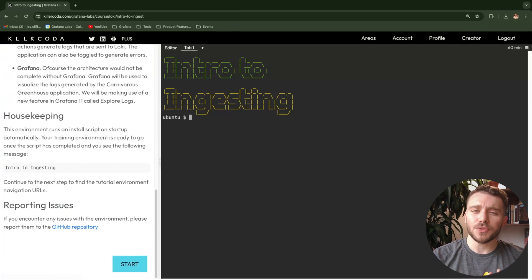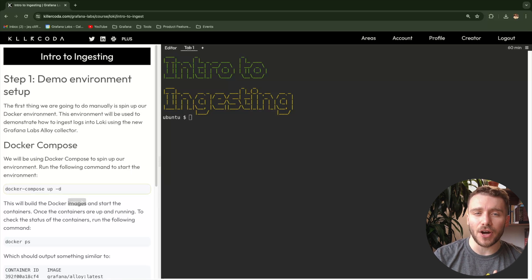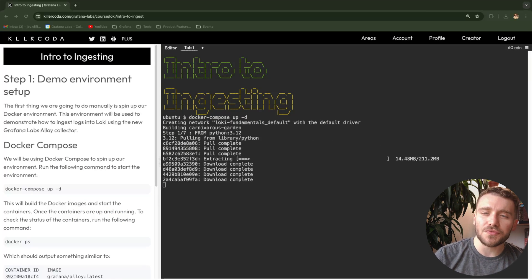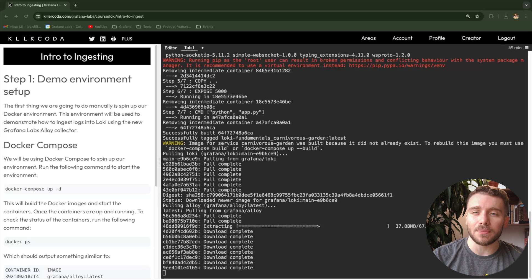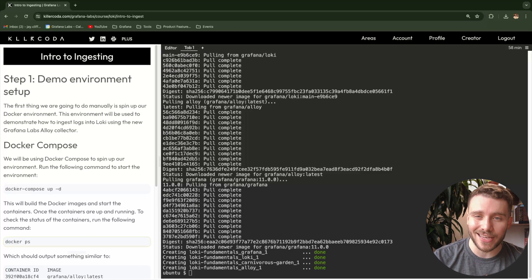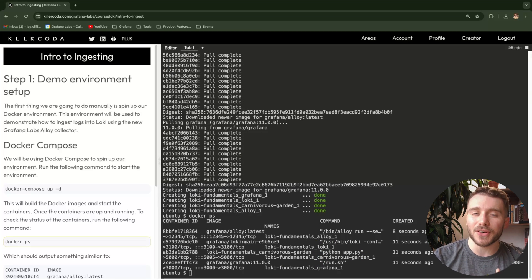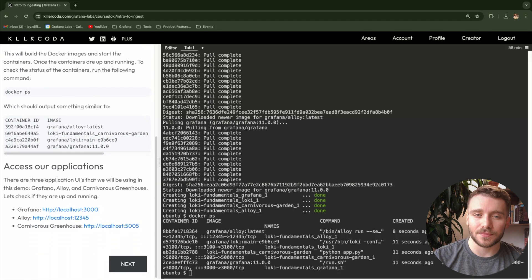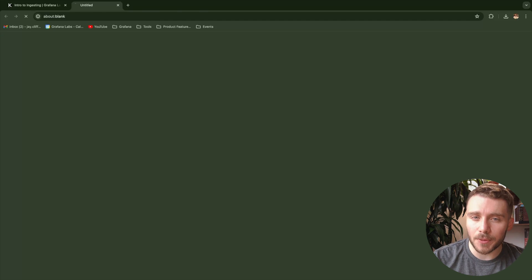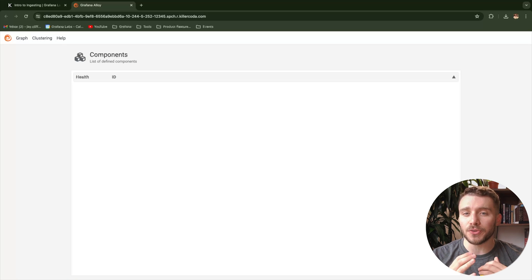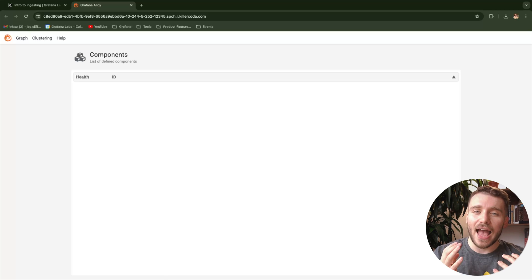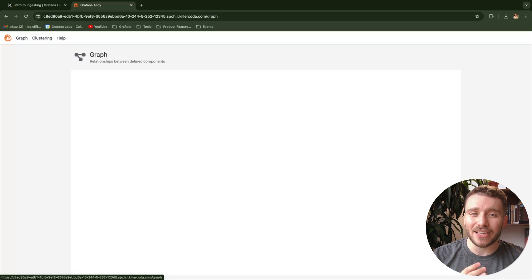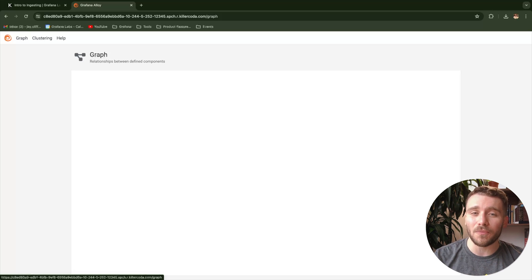The first thing we're going to do is manually spin up our Docker environment. Once our environment is spun up, we can then run the following Docker command to view our running containers, which should look a little like this. Now, Alloy comes with a UI interface, which we can access at localhost with the port 12345. At the moment, we aren't seeing anything too interesting since we have a blank config.